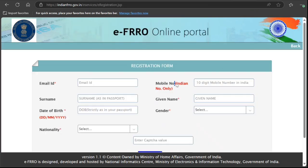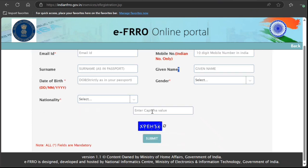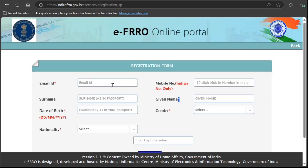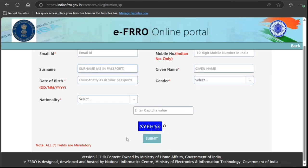It only accepts an Indian mobile number, as you can see written in red color, but at the same time you don't see a mandatory mark here, so that's really good. You need to put your given name and surname — surname is not mandatory, but do it if you want. All these details should match with your passport, because if you are in India and you are registering, then you have entered on your passport and you don't want any mismatch.